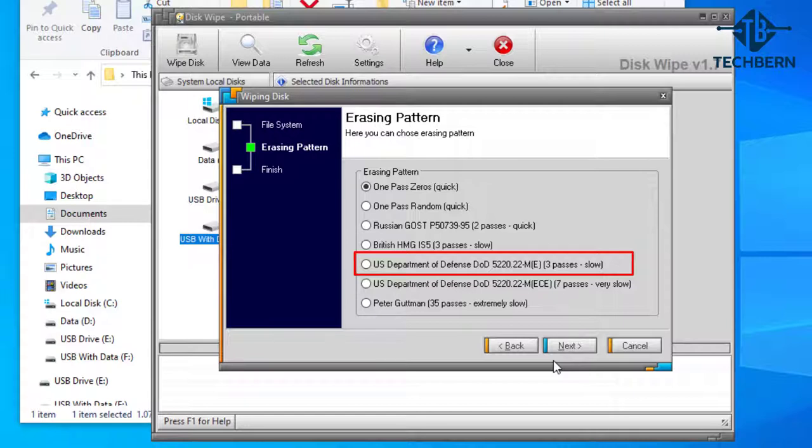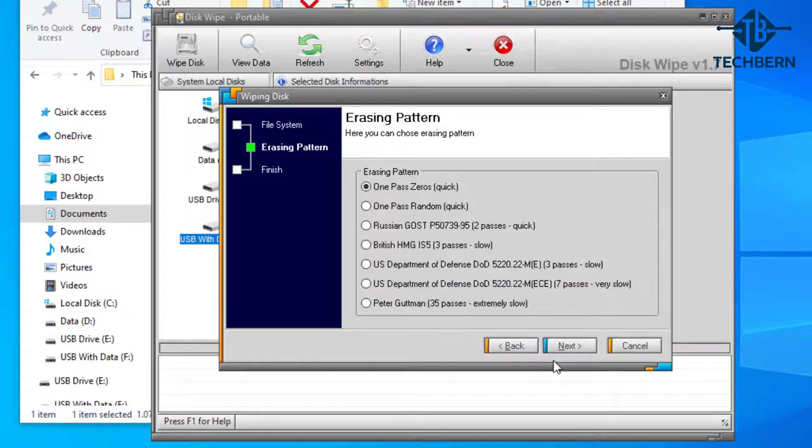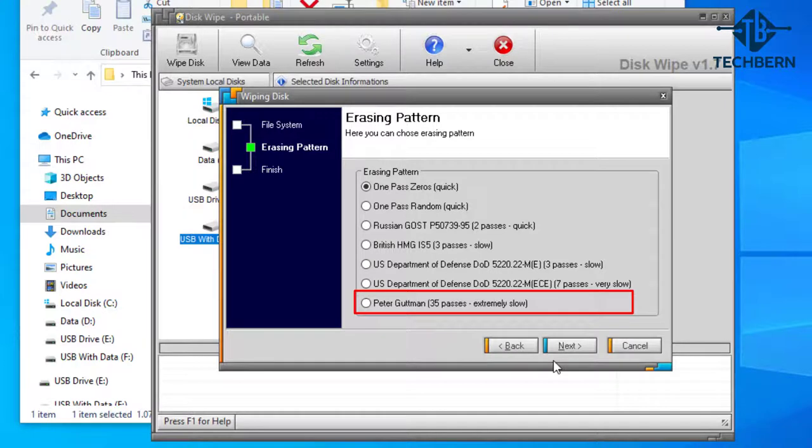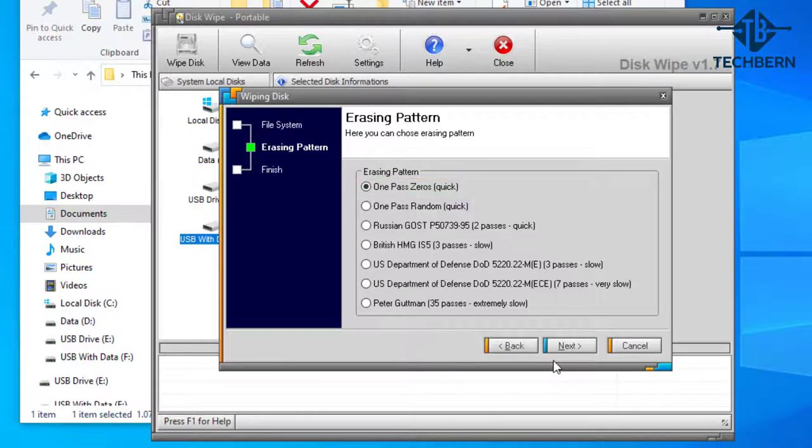It's a three pass method which means data is overwritten three times. First pass with all ones. Second pass with all zeros. And third time it overwrites with random ones and zeros. Likewise the Gutmann method specifies overriding the data for 35 times until completion. Both of these methods can take a long time to run. For the purpose of this demo I'll stick with the first erasing pattern which is one pass zeros.